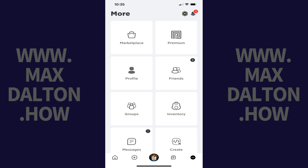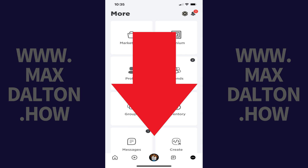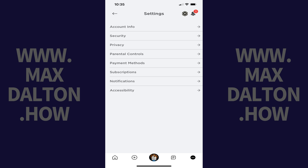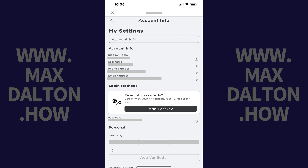The More screen is displayed. Step 3: Scroll down this menu until you see Settings, and then tap Settings. The Settings screen is shown. Step 4: Tap Account Info in this menu. You'll land on the Account Info screen.